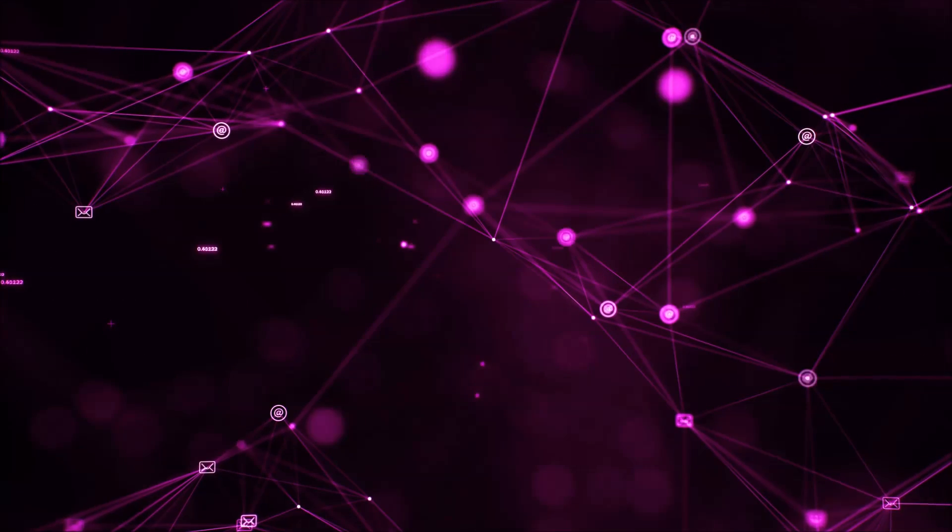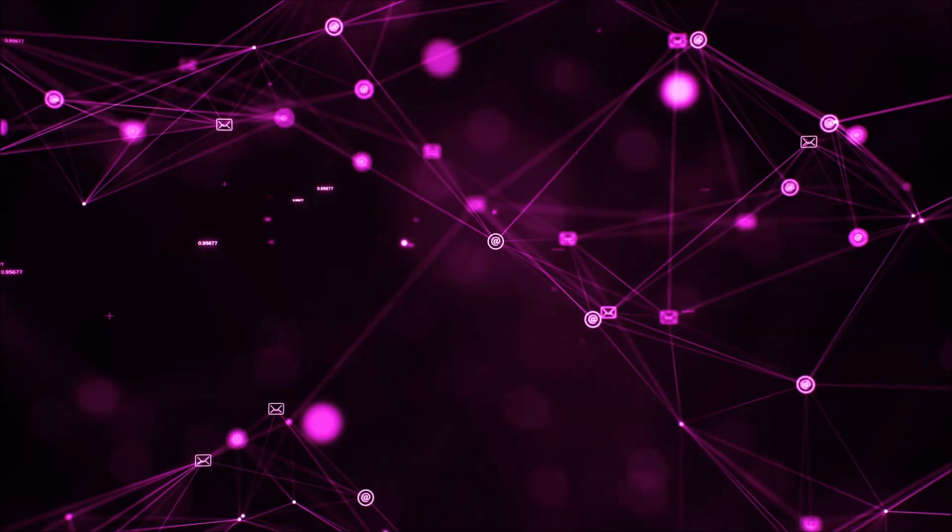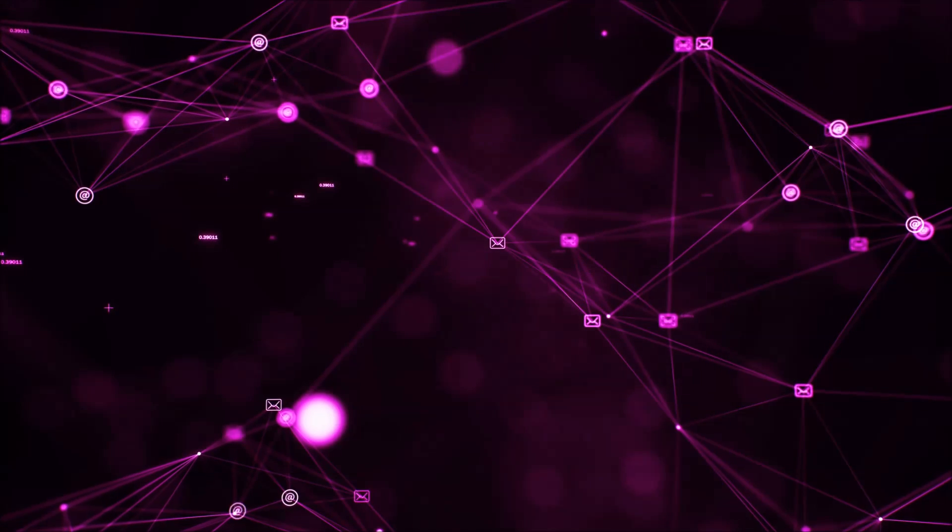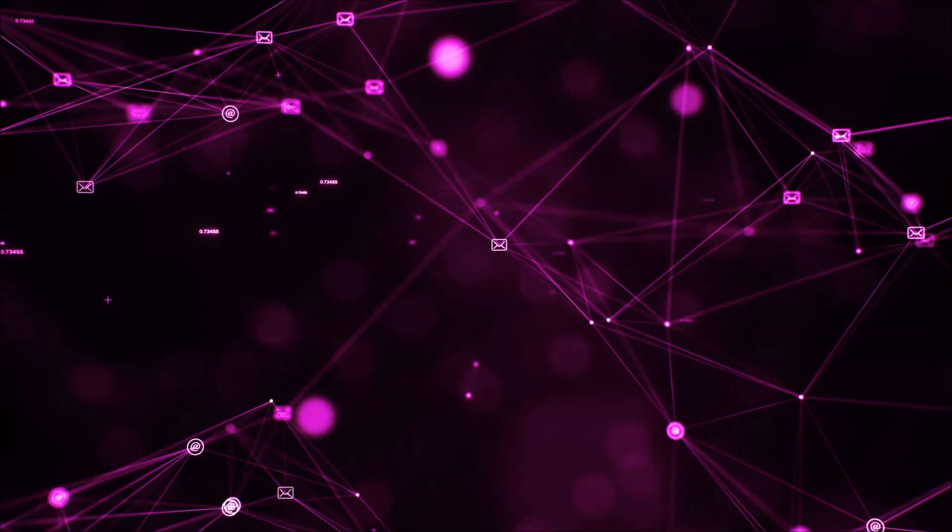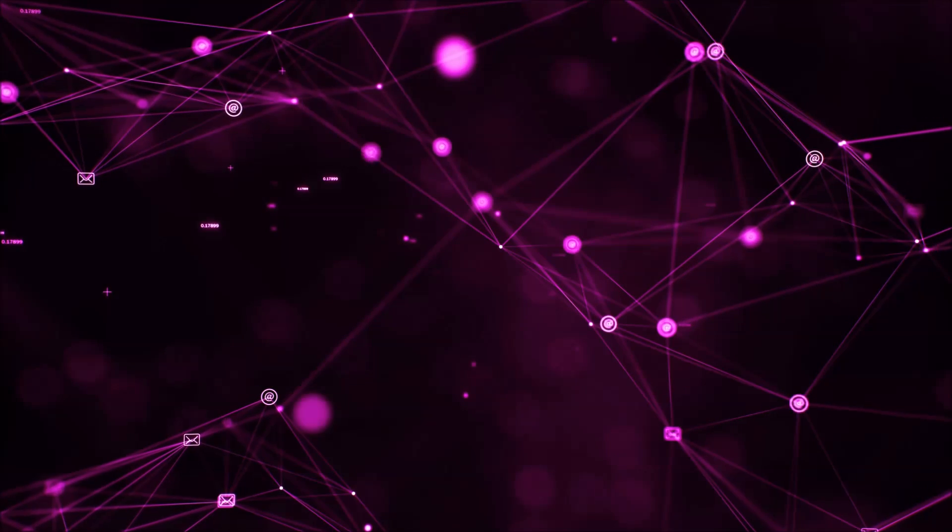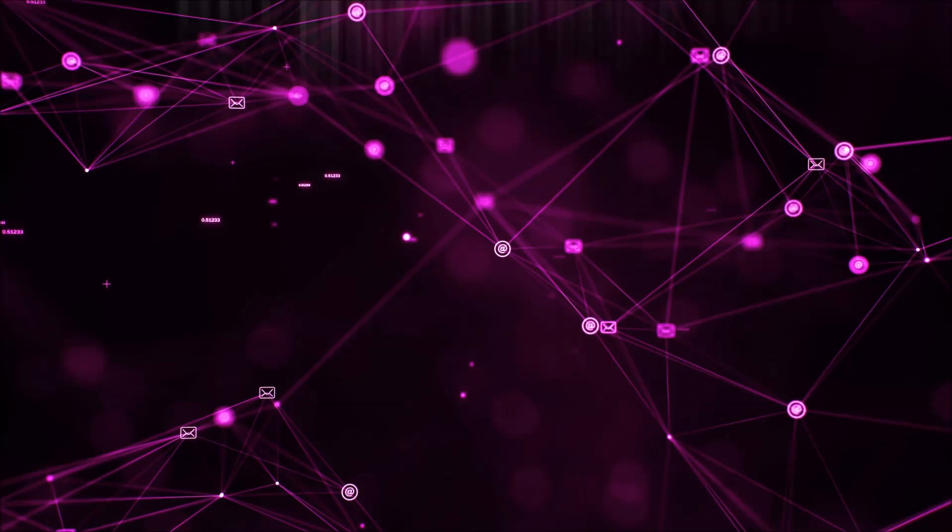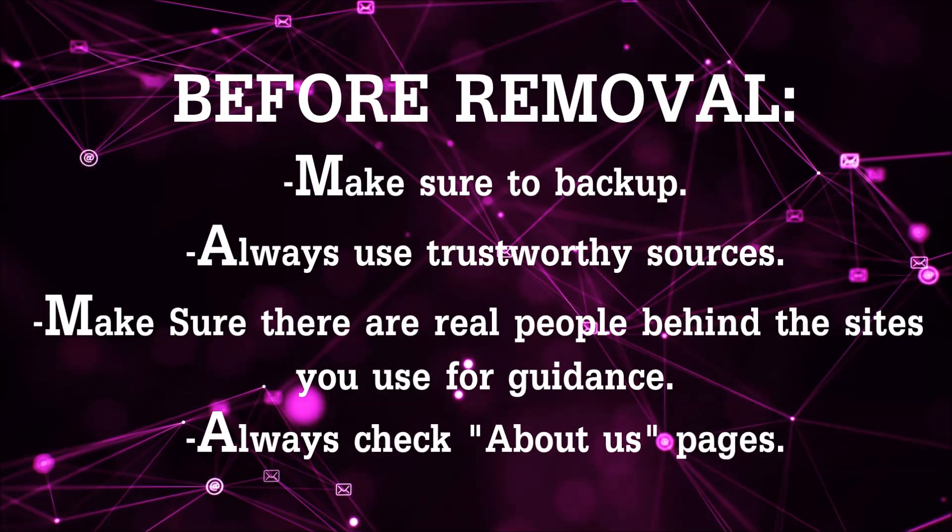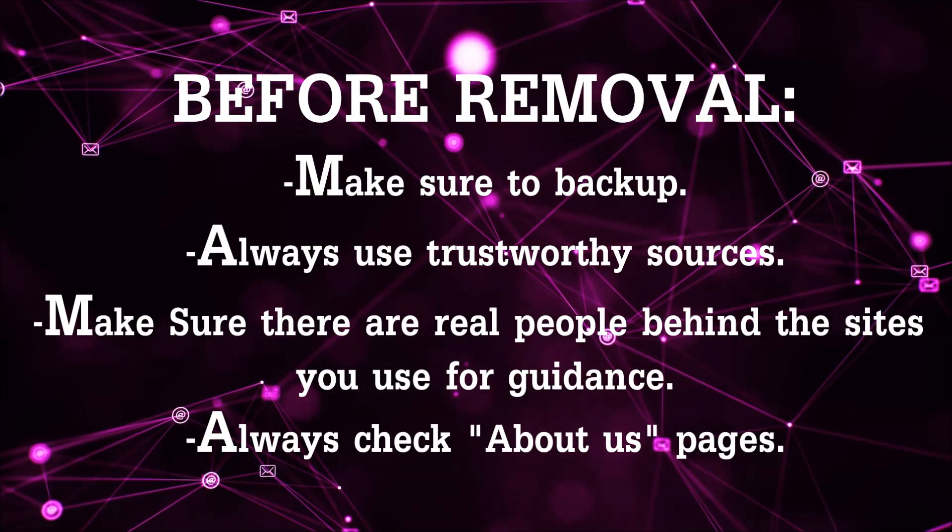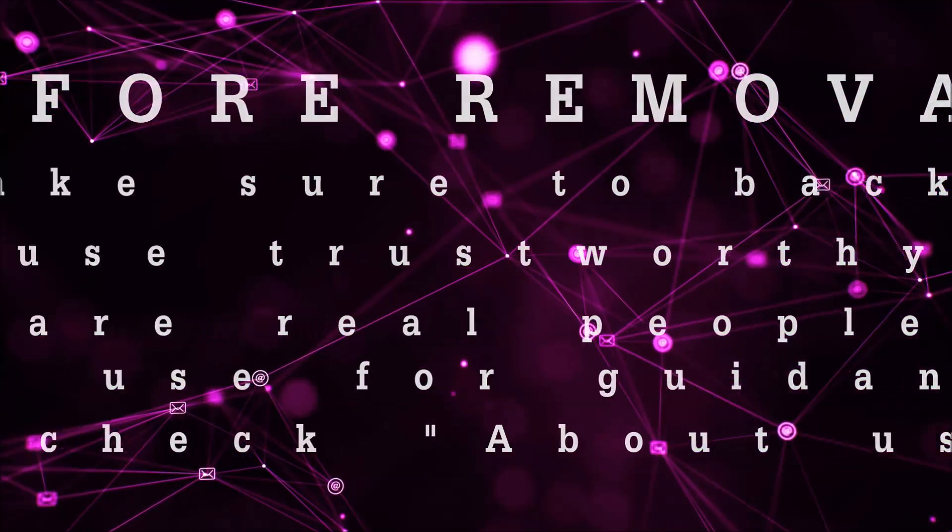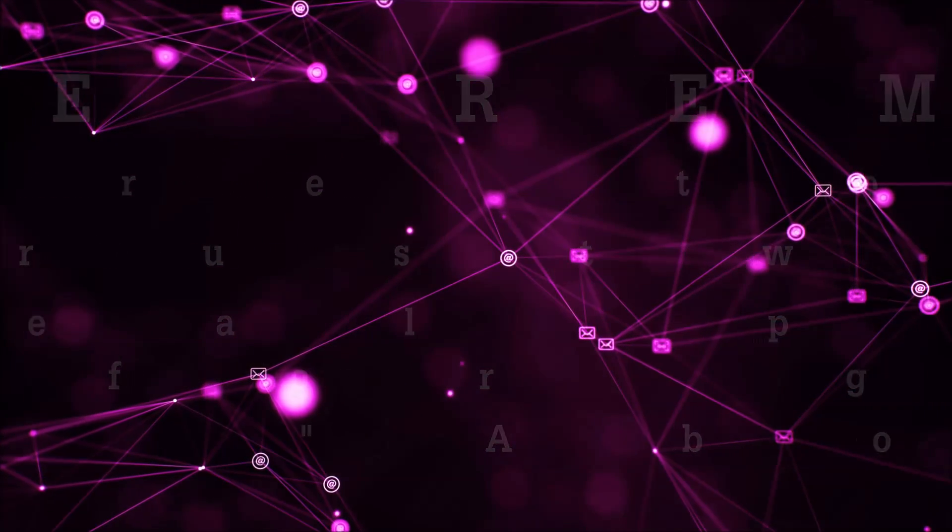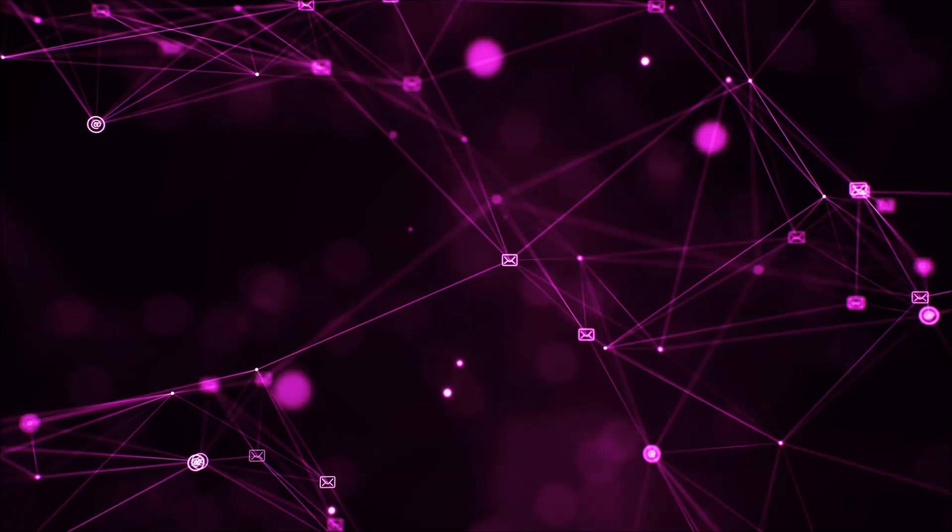Before we begin this video I'd like to say that you should never trust sites that have no real people behind them or video guides, and you should always make sure to backup your files before doing any removal by yourself and always use trustworthy sources. Make sure that these are real people behind these videos because many people do this for money and they may scam you.